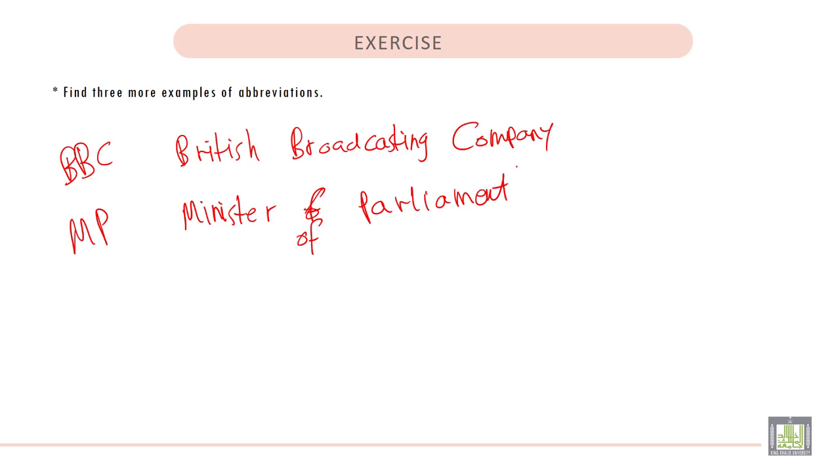And the last one: PC. PC stands for Personal Computer.